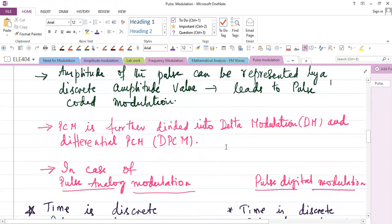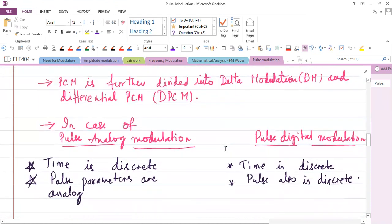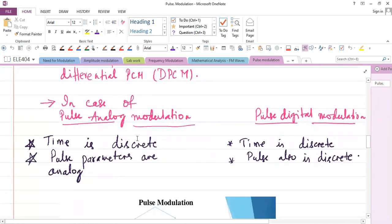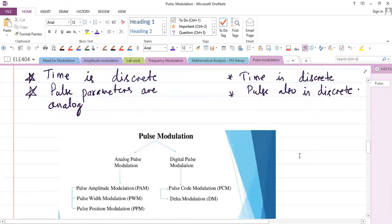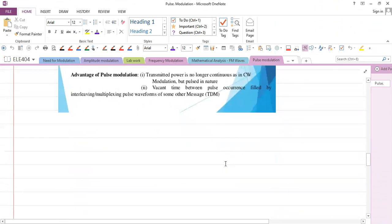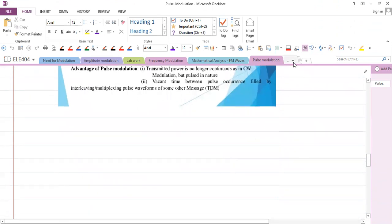PCM is further divided into delta modulation and differential pulse code modulation. In pulse analog modulation, time is discrete and pulse parameters — amplitude, frequency, and phase — are analog. In pulse digital modulation, both time and the pulse are discrete. This is the classification of pulse modulation techniques.